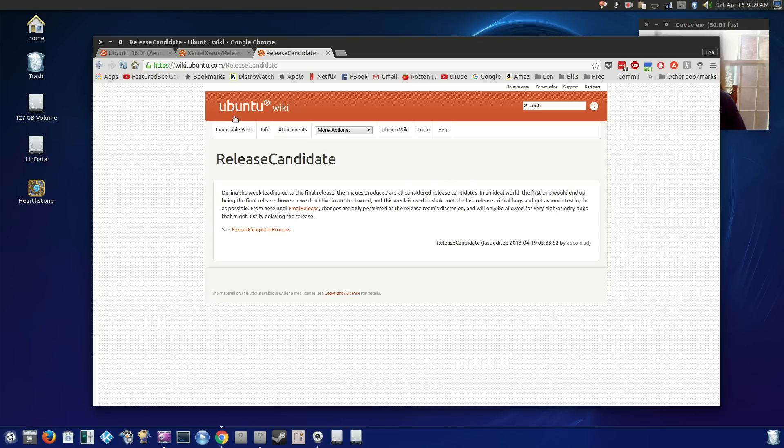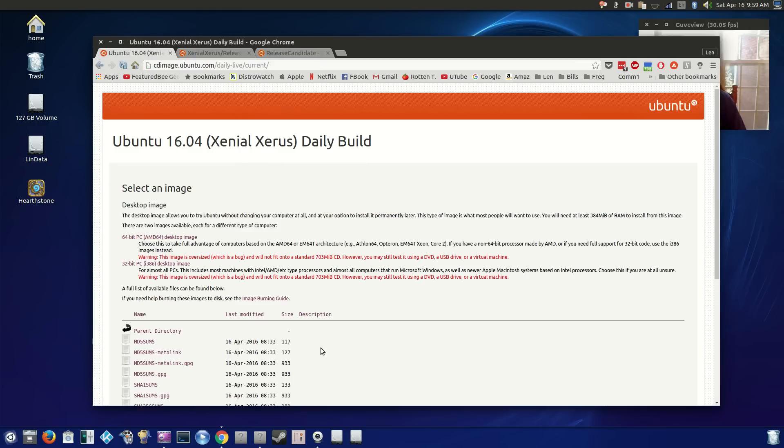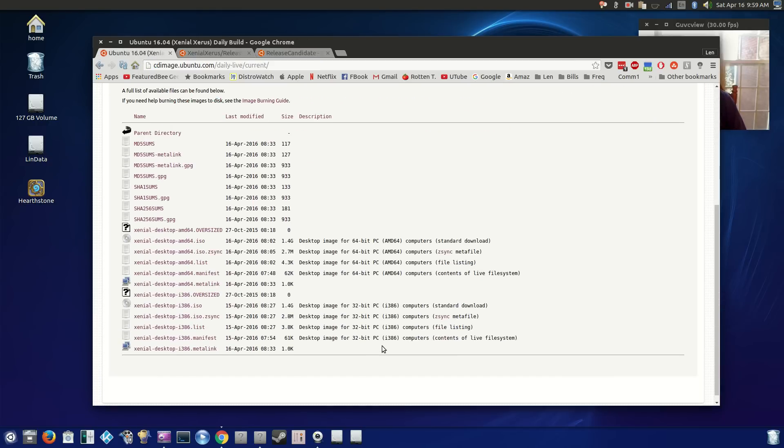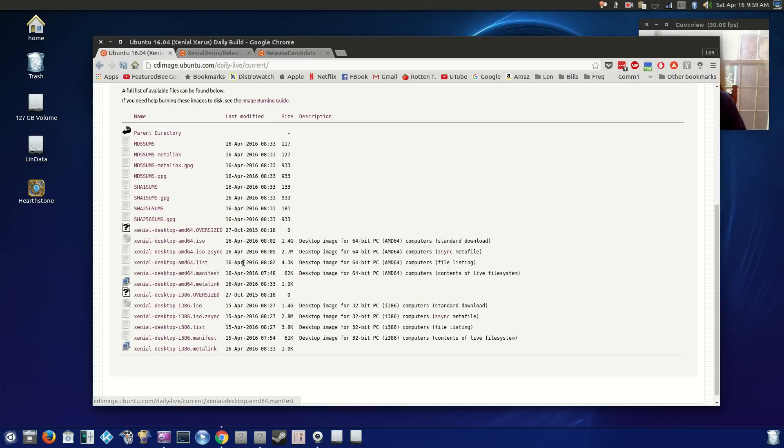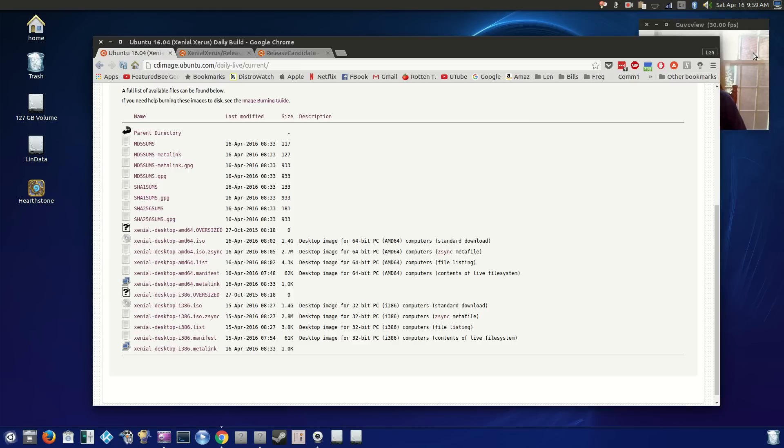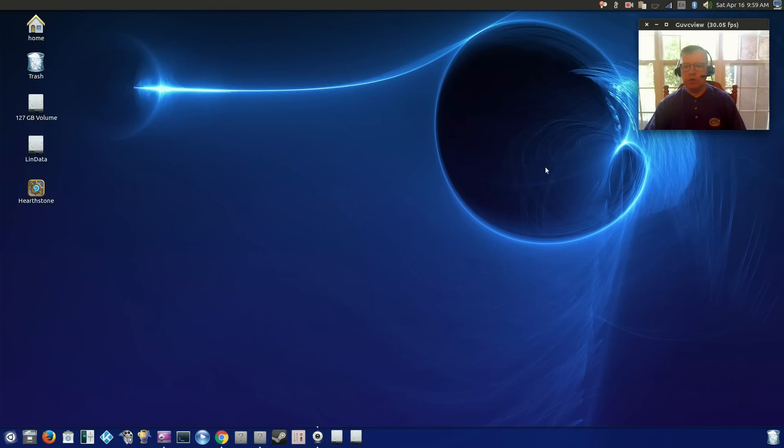So what I did was I downloaded the latest daily build, which was available—that was the April 16th. So I'm running this Xenial desktop AMD64. I downloaded that and installed it to my hard drive, and that's what you're looking at here. Now this is one of the stock wallpapers.